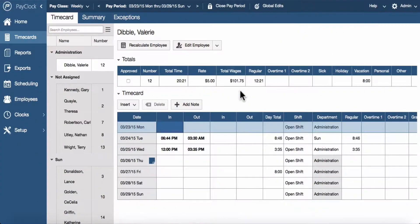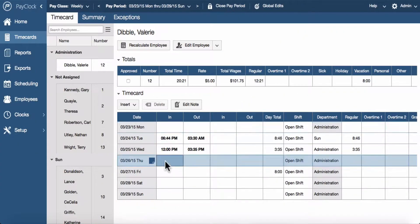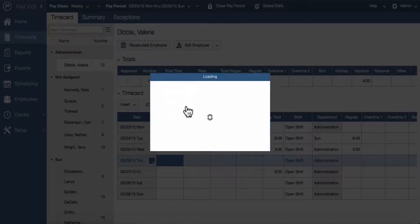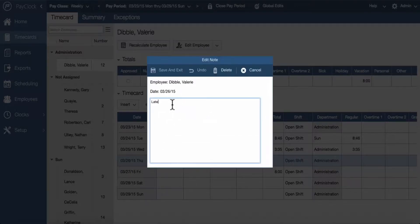To edit a note, highlight the row for the date you wish to edit the note. Select the edit note button. The edit note window will now open. Make your desired changes to the text and press save and exit.